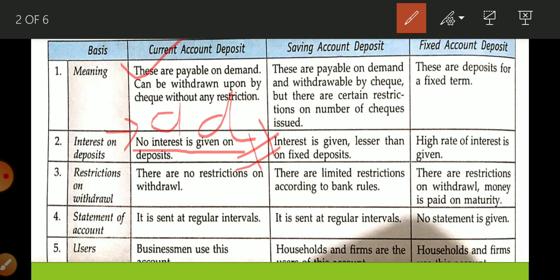Remember: in current accounts there is no restriction on withdrawal. A statement of account is sent at regular intervals. This account is basically run by businessmen. Now let's move to the next account — saving account.